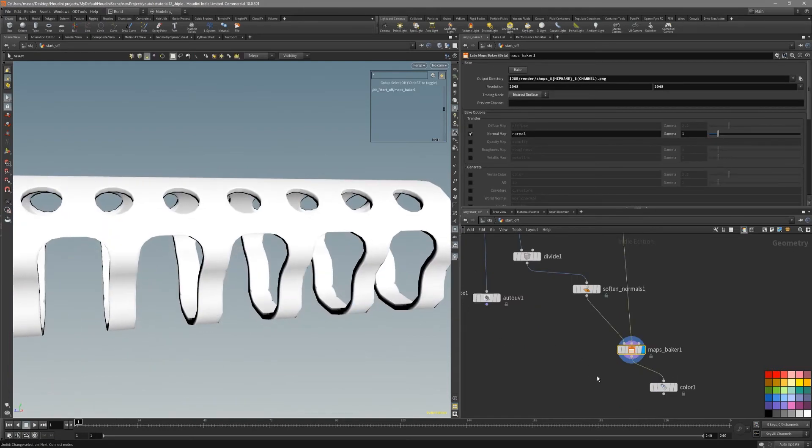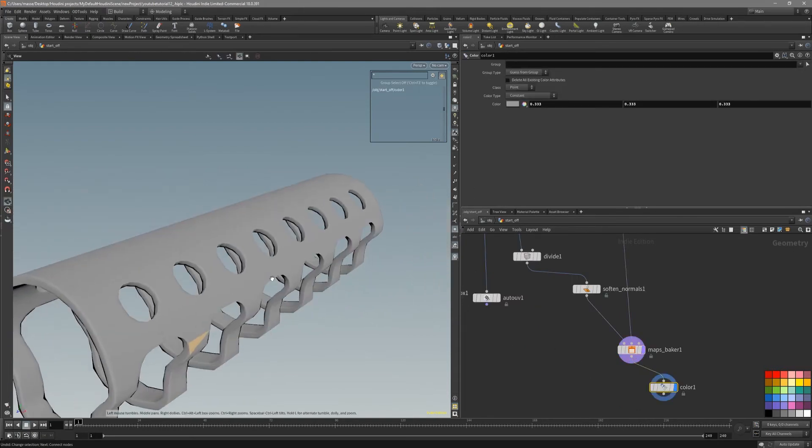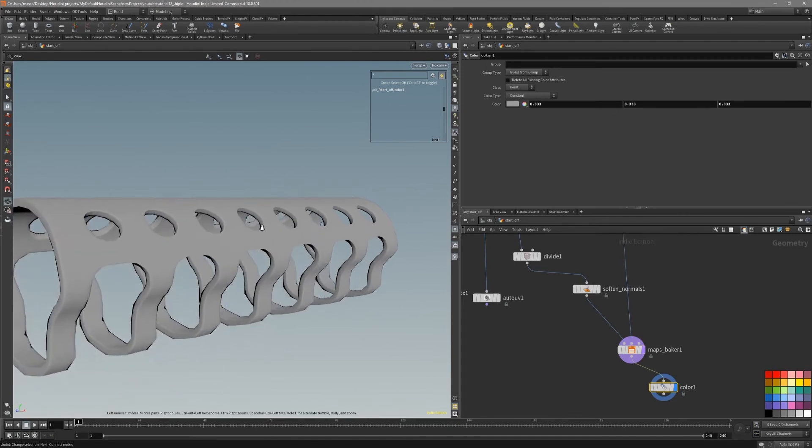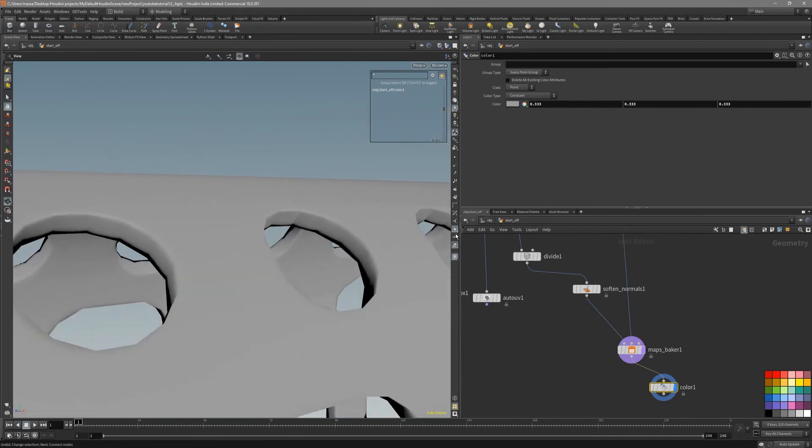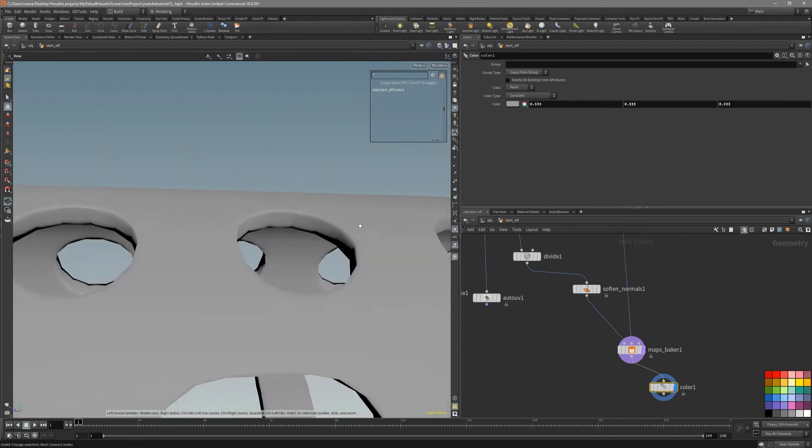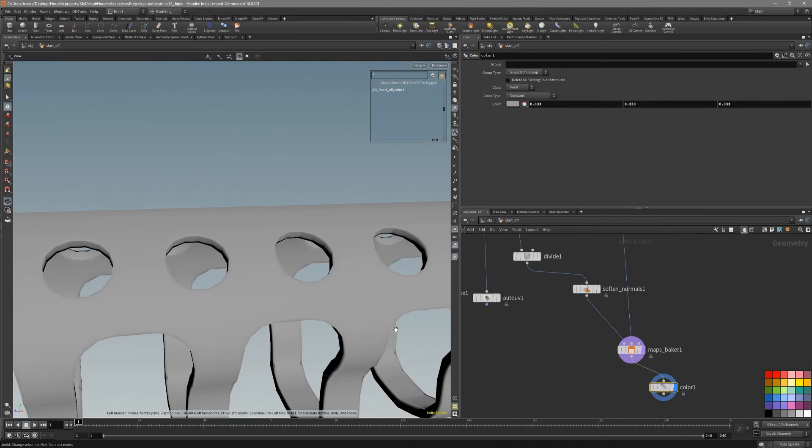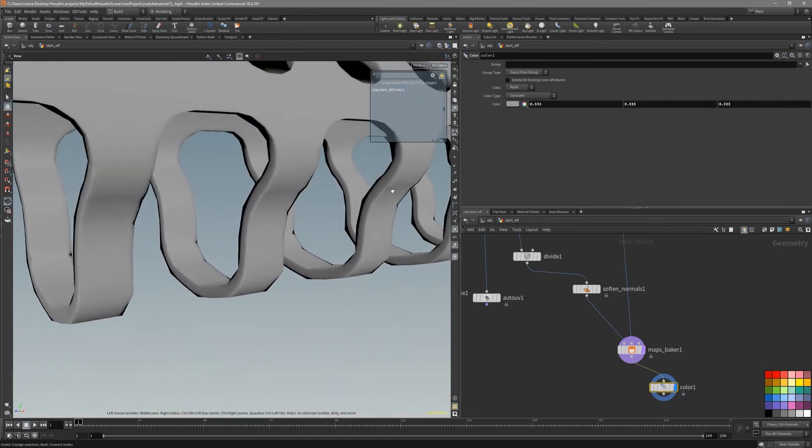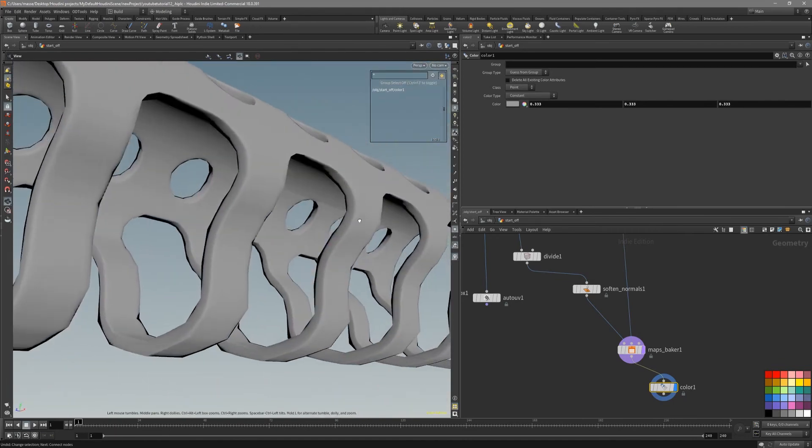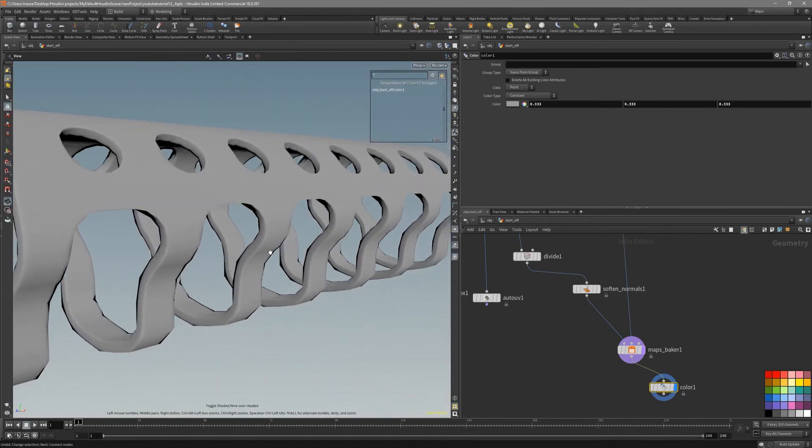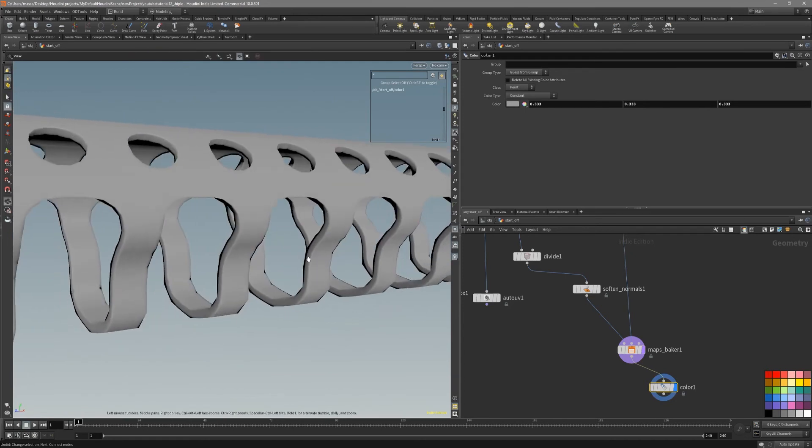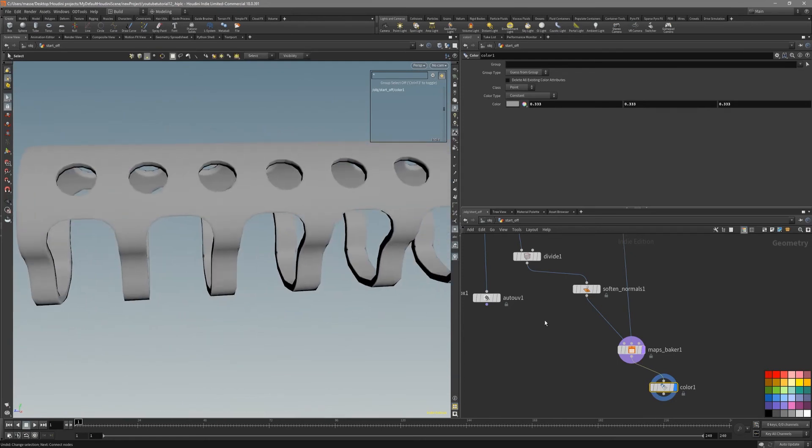Now that we have baked it out, you can see we are getting very nice baked mesh with very little amount of seams. Let's put it inside Substance Painter and take a look.